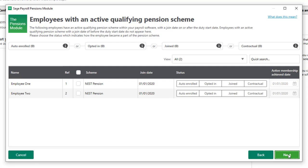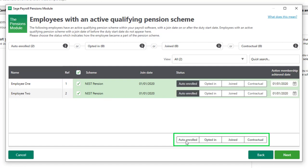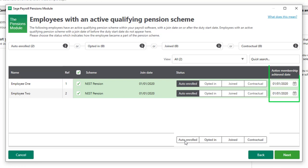So we can set the status for these employees. If you want to set the same status for multiple employees, you can select them first and then click the relevant status at the bottom of this screen. The active membership achieved date is set to the join date, which has been automatically picked up from the employee record. To continue, click Next.